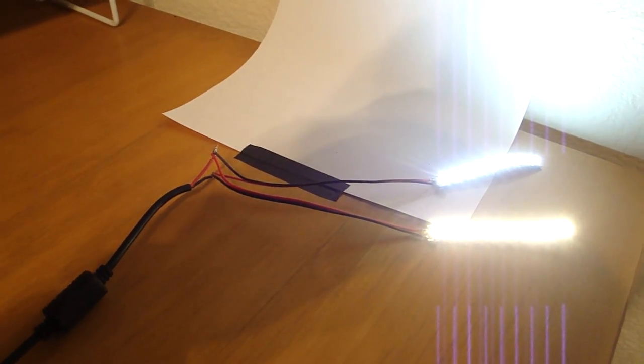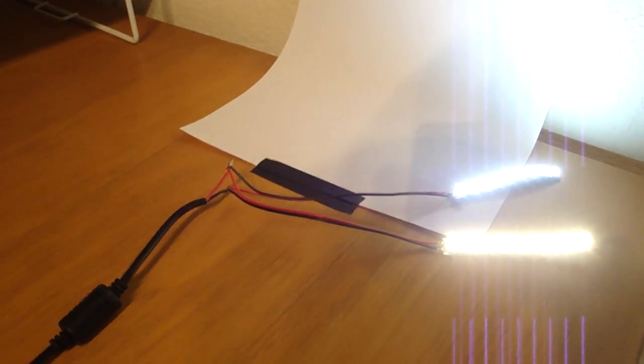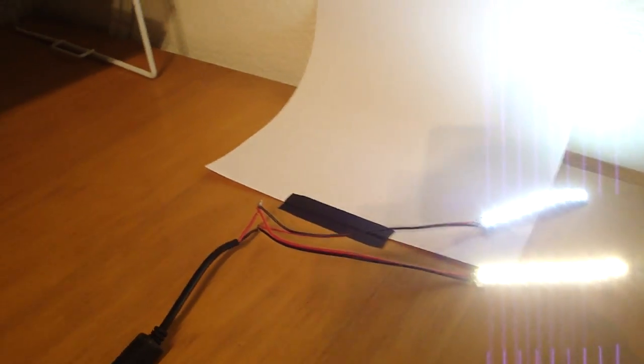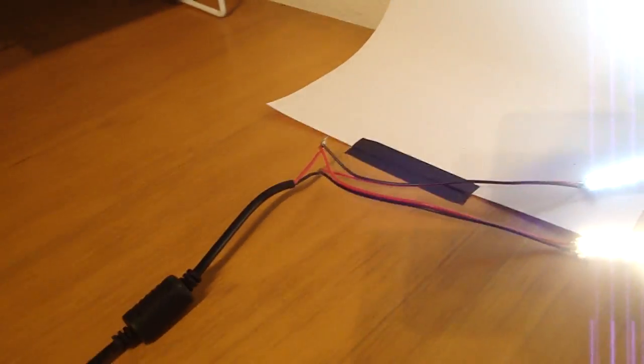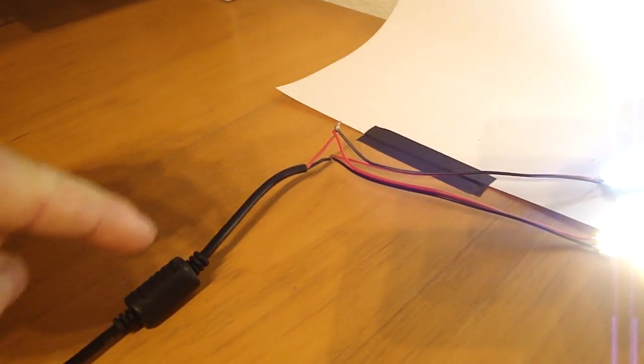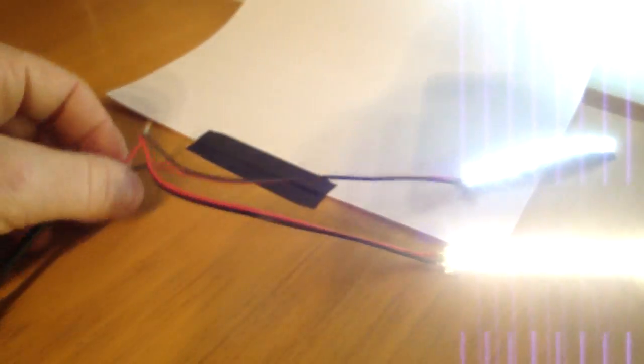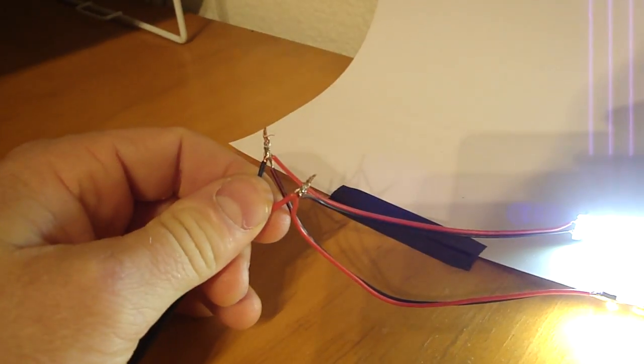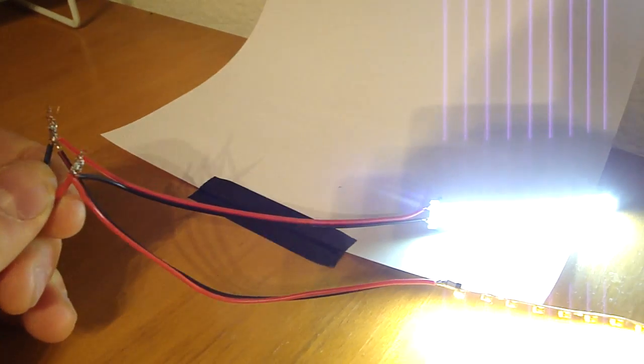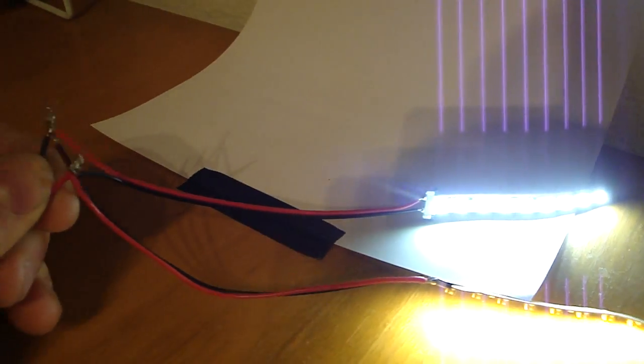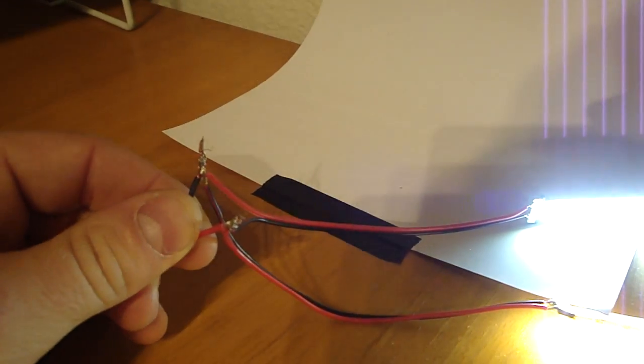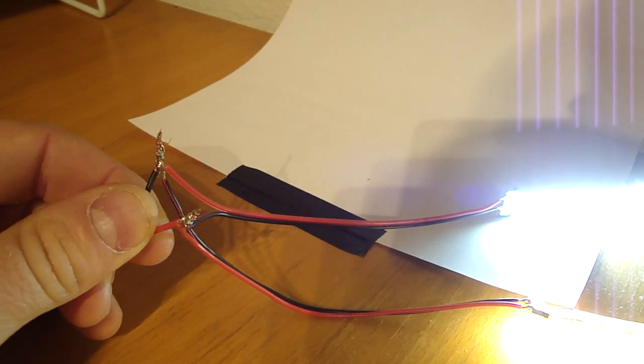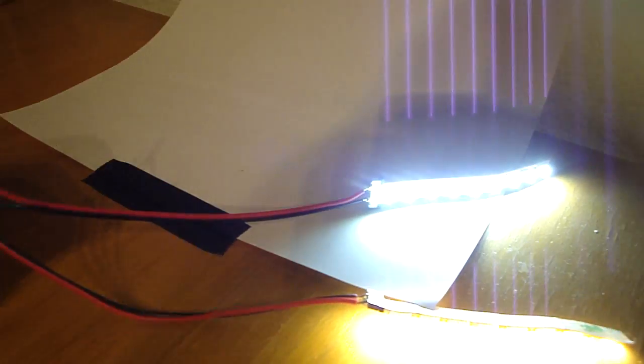Hey there, this is Ryan with FlexFire LED showing you running in parallel and what that means. From the power supply we have 12 volts coming in, and what I've done is spliced on two different solderless connectors connected to LED strips. This is called running in parallel, as in next to each other.